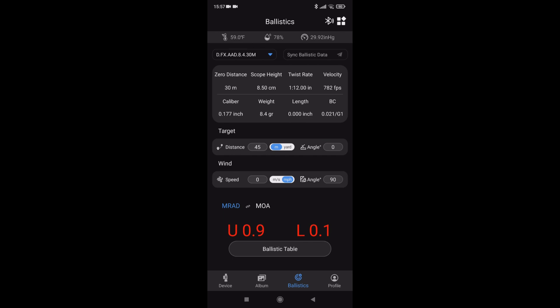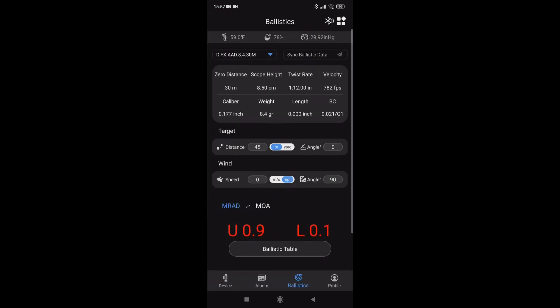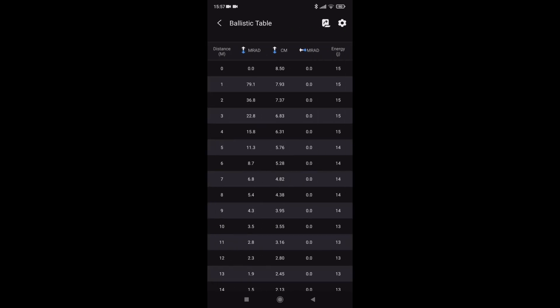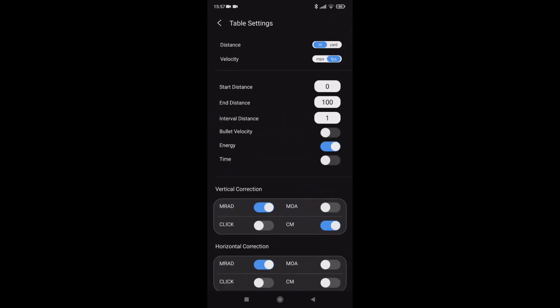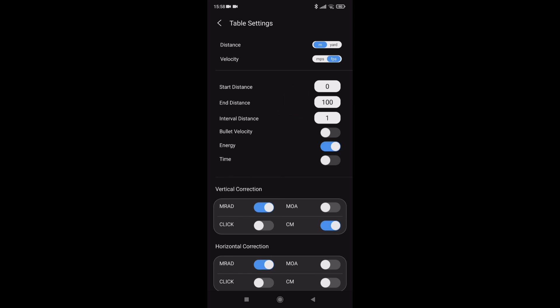Just check that scope height, changed to 8.5. I don't do anything with the twist rate. Hit the save. So there's a new table, 30 meters. Go back, 30 meters, 8.5 velocity. If I go to the ballistic table in the top right hand, the cog, you choose whether you want meters or yards, feet per second. Start distance 0, I've got an end distance of 100 meters, intervals of 1 meter. The rangefinder will only work up to 100 meters.